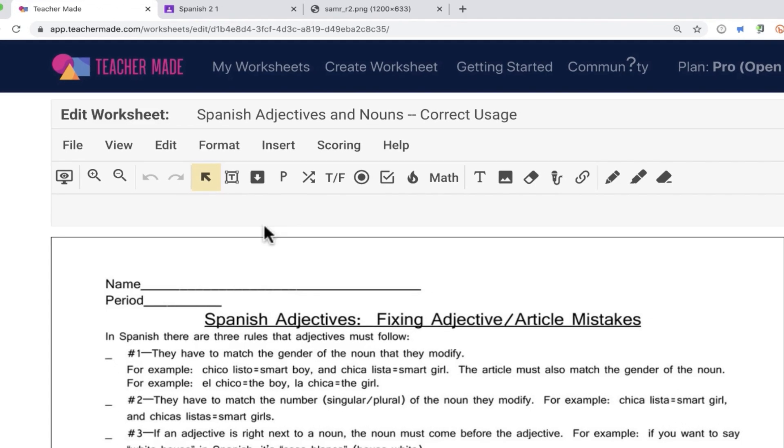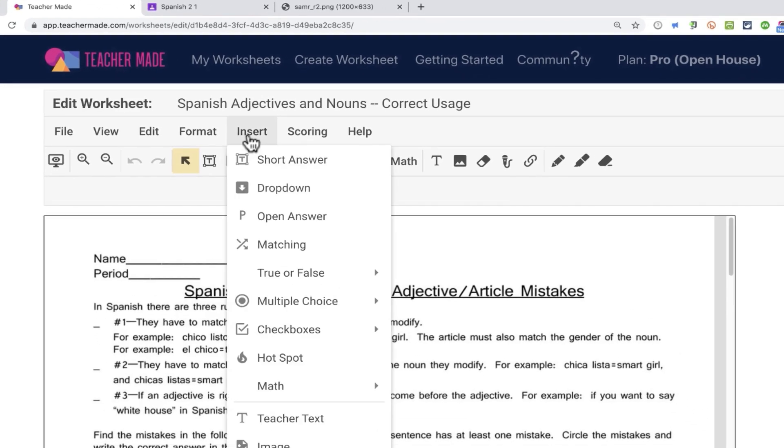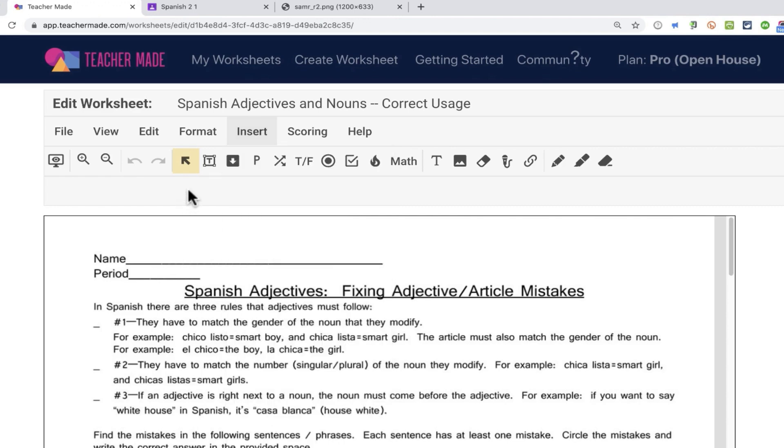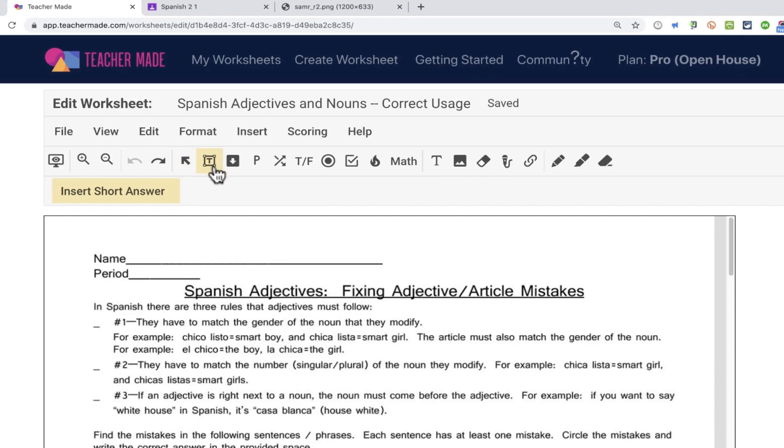So here at the top where it says name, I want to insert a text box for the students to be able to put in their name. So I could click here, insert, short answer, or you'll notice that that same symbol is also here on the toolbar. So I could just click this button. Either way, you can use it to insert a short answer question.